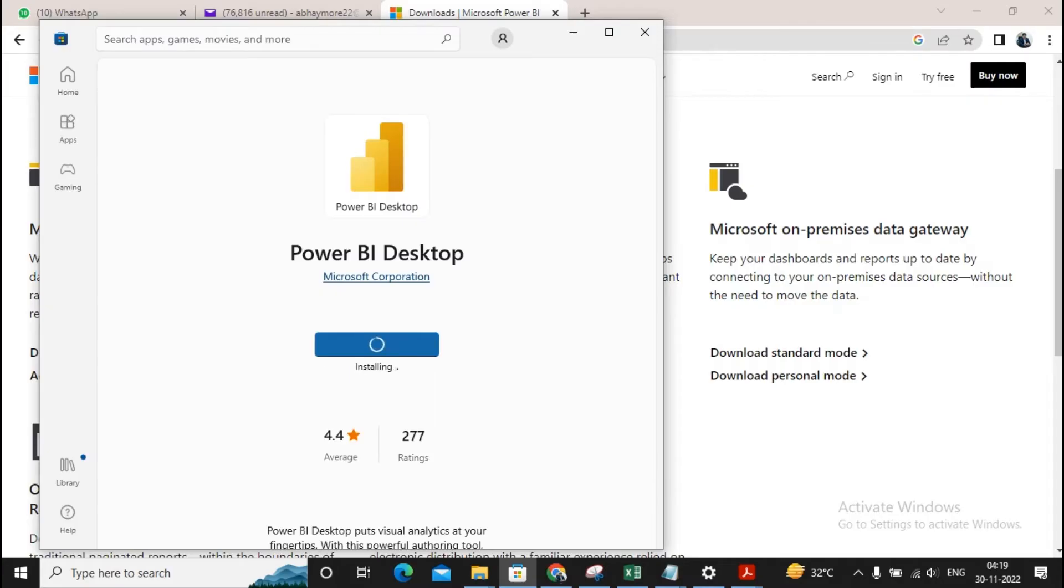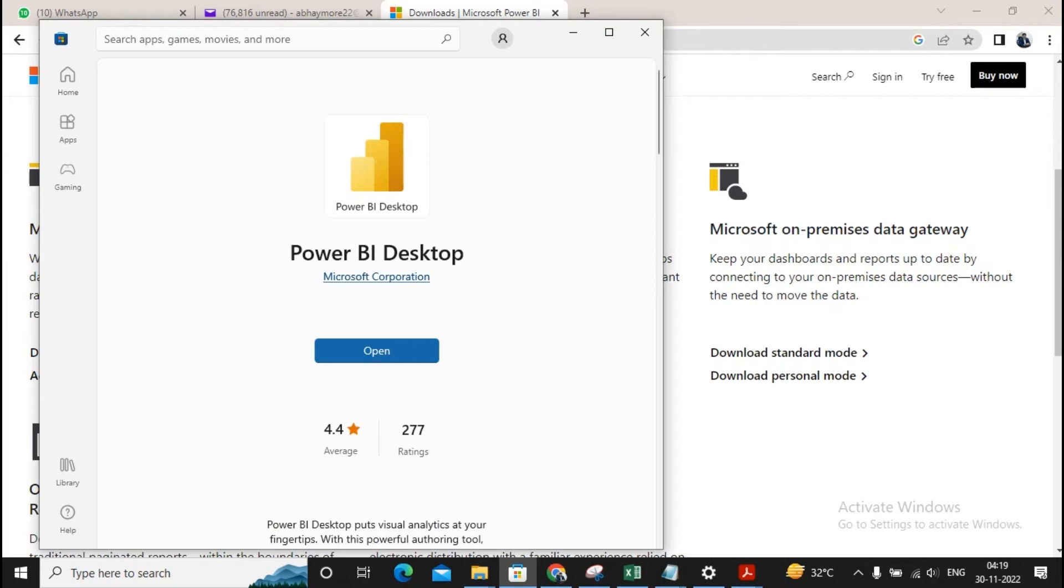So here we have completed the download of Microsoft Power BI Desktop and completed the installation, then given a click on open.